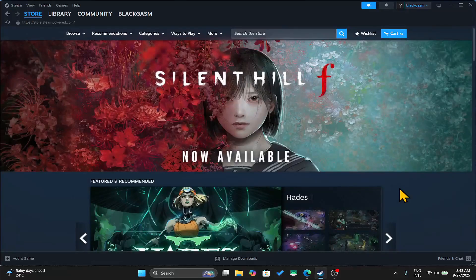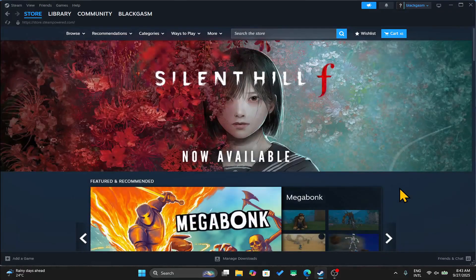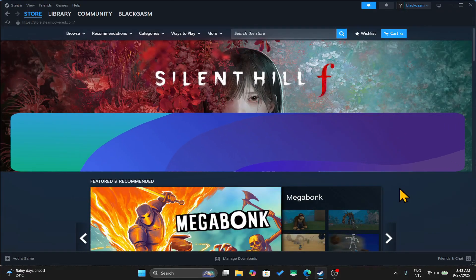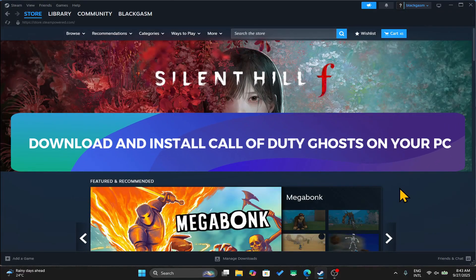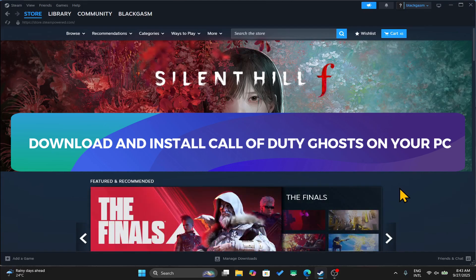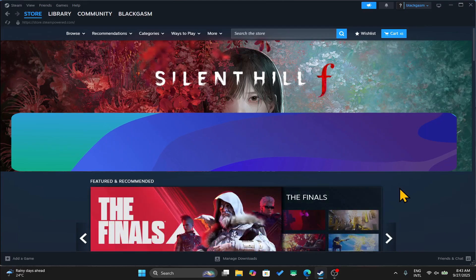Hello everyone and welcome back to another tutorial where I am going to show you how you can download and install the Call of Duty Ghosts game on your PC. So let's get started right away.